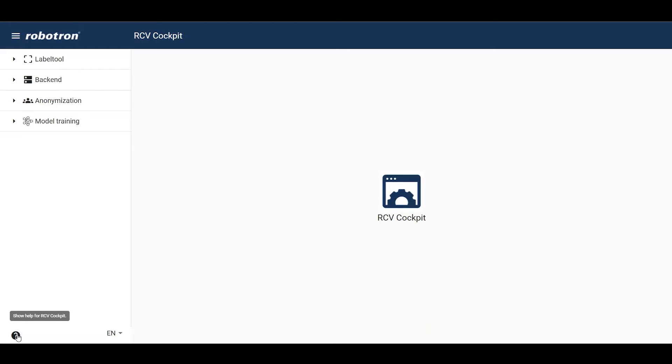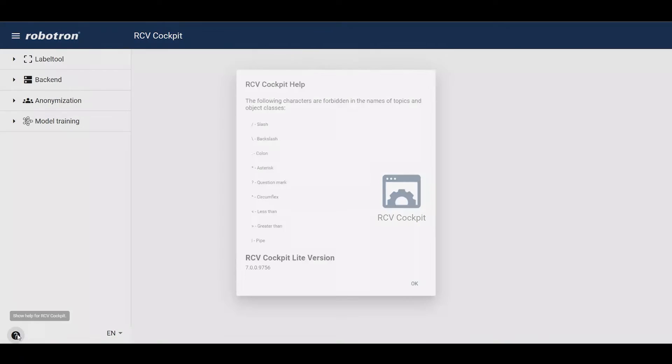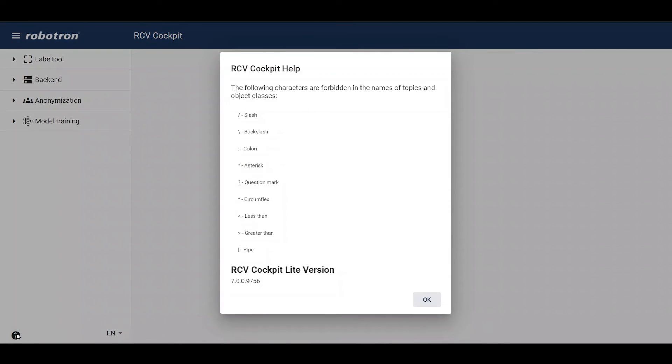On the bottom left corner, by clicking the question mark, a short help dialog box pops up.